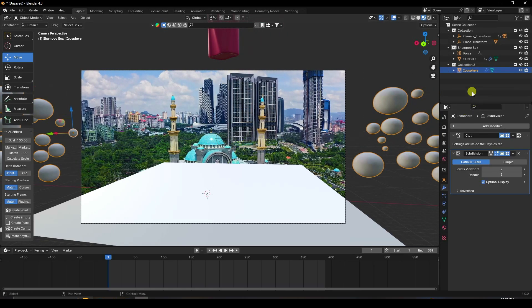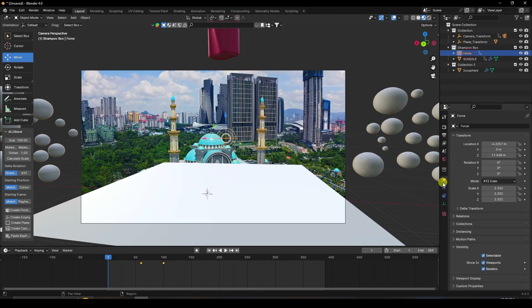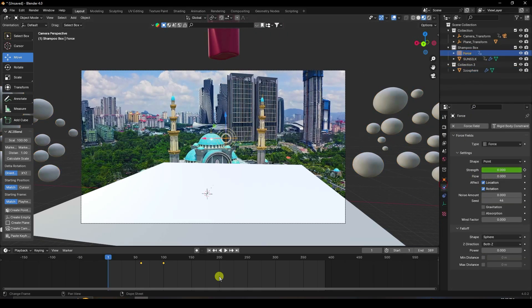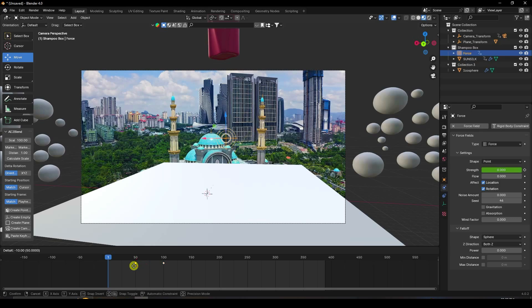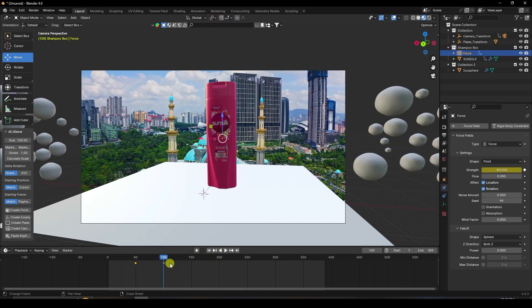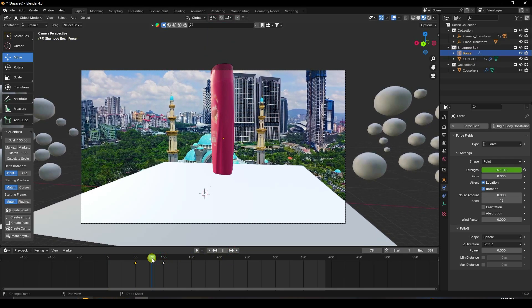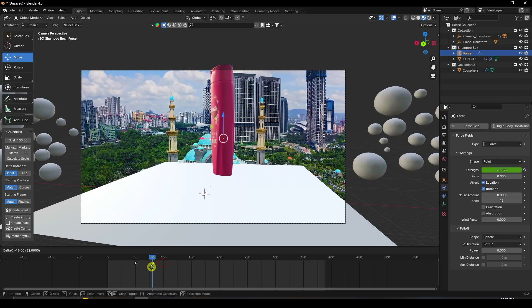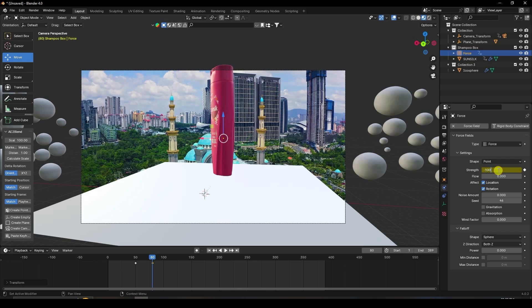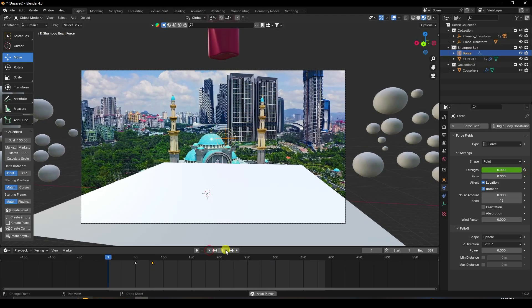That's the final composition. Select the force field and change the frame start to 50. Set the end frame to 80 and increase Strength to minus 100. Go back and play.